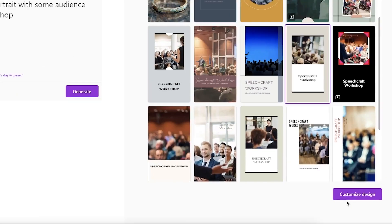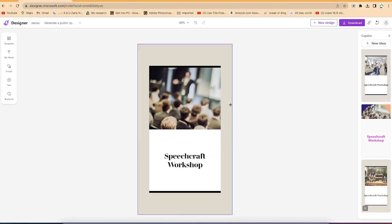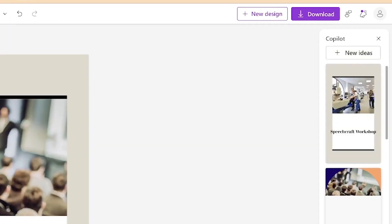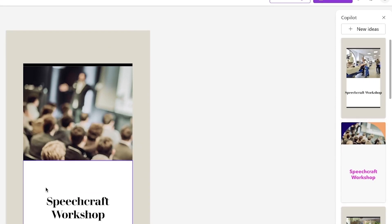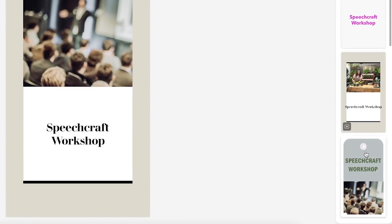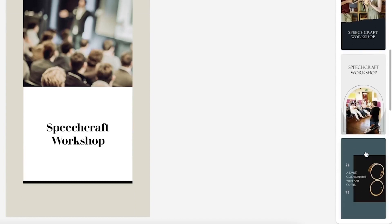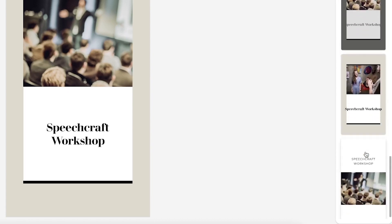We can select it and click customize design. It opens the designer platform where we can edit this poster to our liking. To the right, the co-pilot is still there giving you ideas — different kinds of templates you can use to replace this poster. With just a click, you can replace this poster with another one. You can check them around and see other designs and replace them very easily.